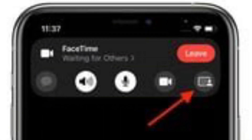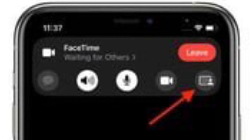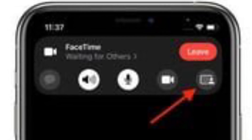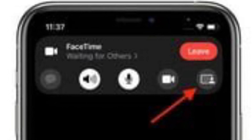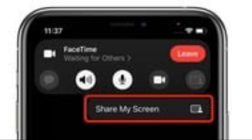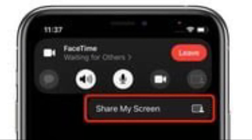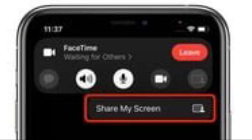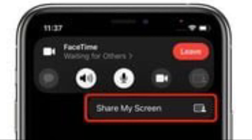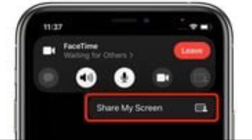Next up, when the call has connected, tap the SharePlay button at the top right corner of the screen in the new control panel. Now tap Share My Screen in the drop-down. After a 3-second countdown, screen sharing should start.